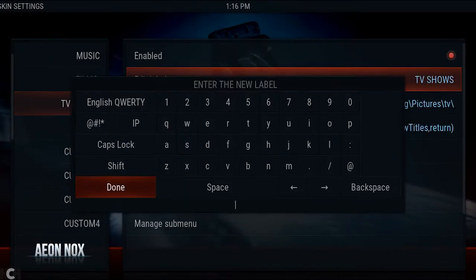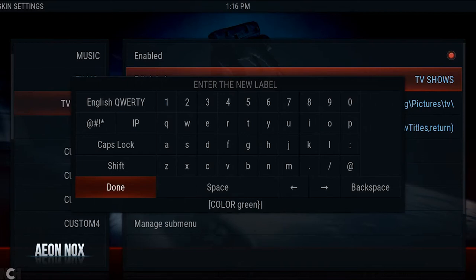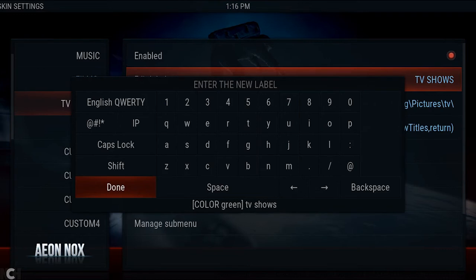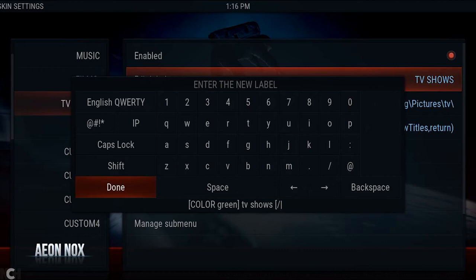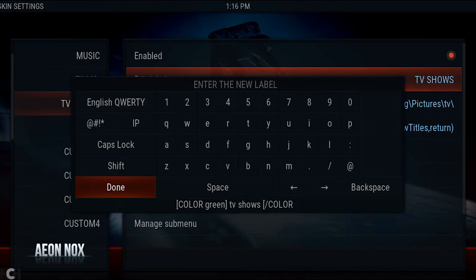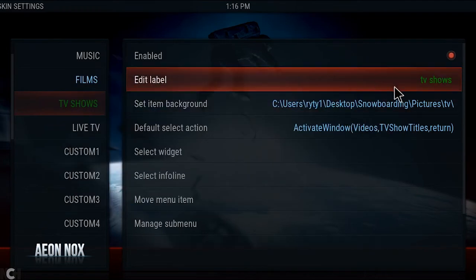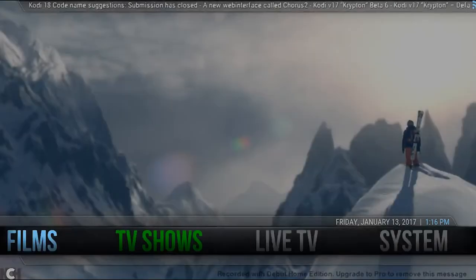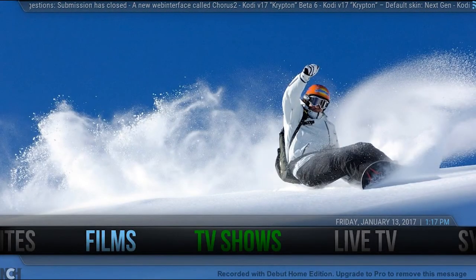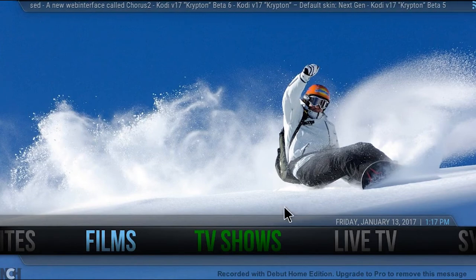Go to the menu and we're going to edit the label for TV Shows. So: bracket, COLOR in capitals, let's try green, then bracket — and then we need to name it 'TV Shows'. This doesn't matter if it's in capitals or not, because the Nox skin will automatically change it into the font it uses on the front. Then add the bracket with the slash, make sure it's the slash in the last bracket, the word COLOR in capitals, and bracket — then click Done. And now TV Shows should be in green — there we go.